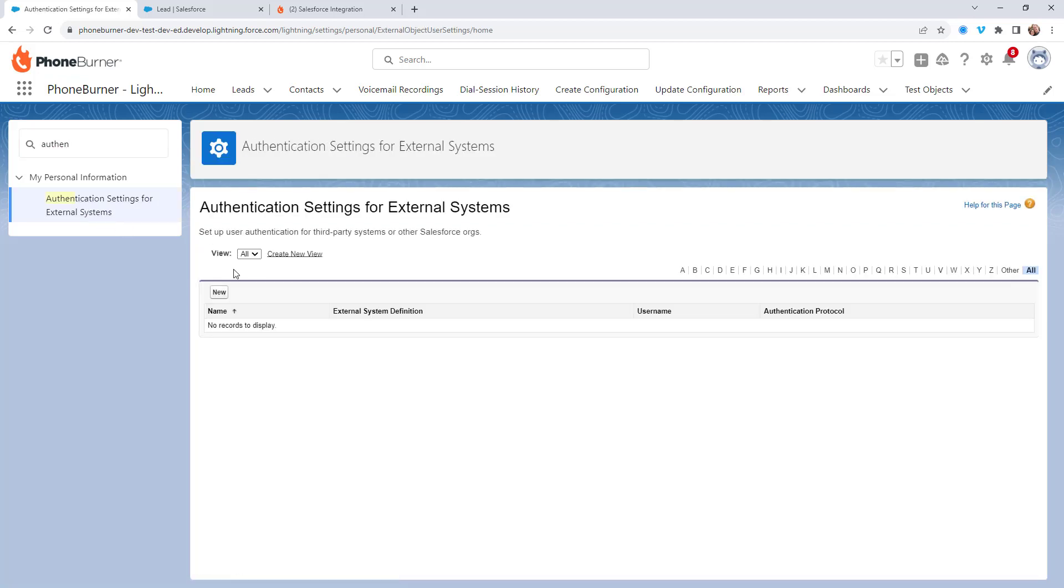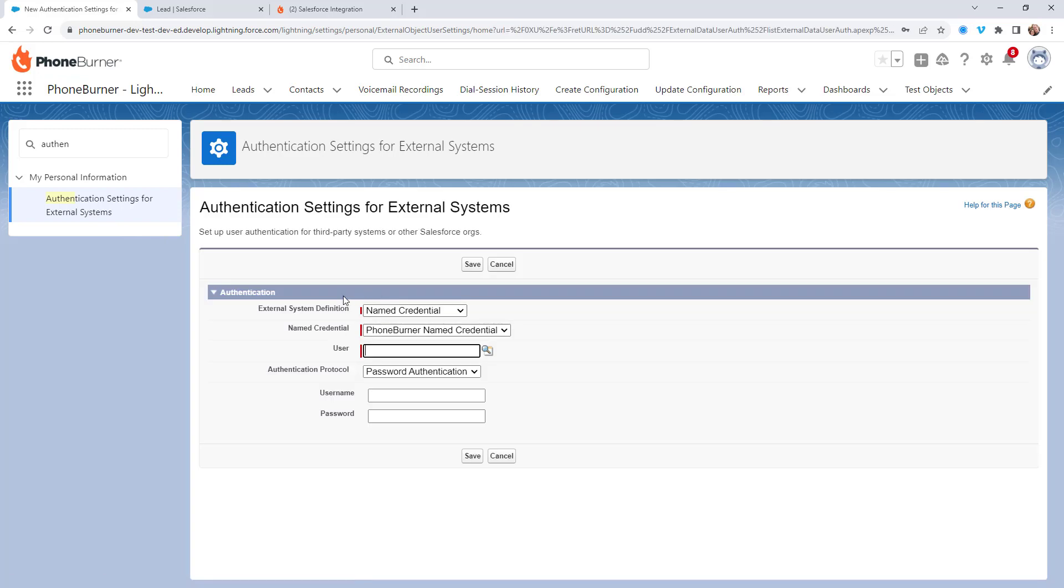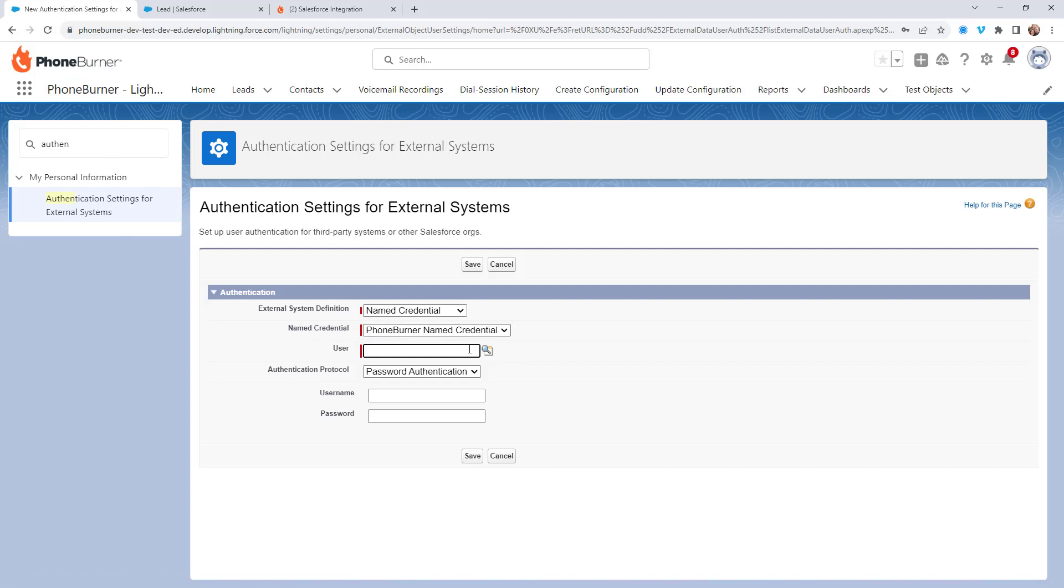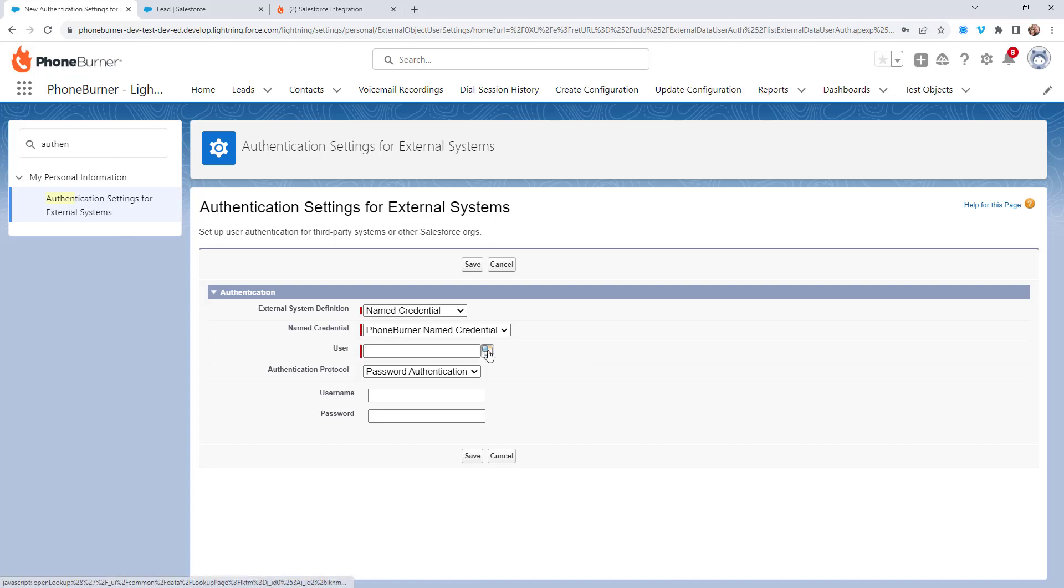From here, I'm going to add a new option, so I'm going to click on new. This is a new named credential. I'm going to use the PhoneBurner name credentials, and of course, I have to define the specific user that I'm configuring this for.